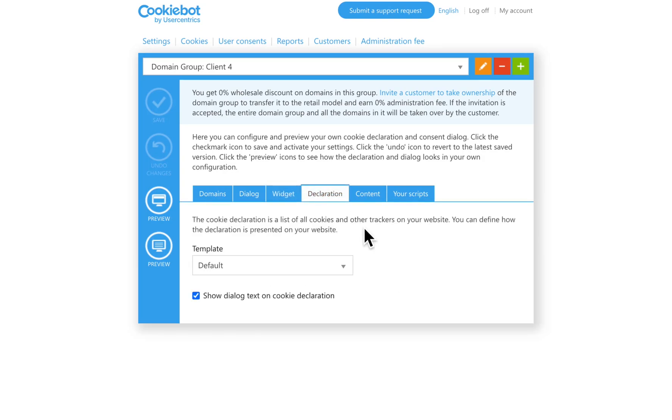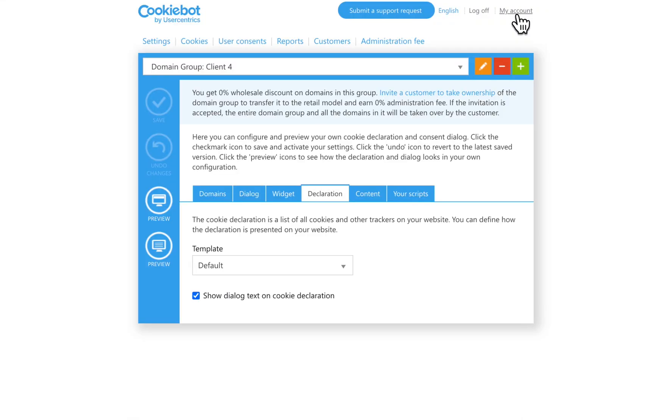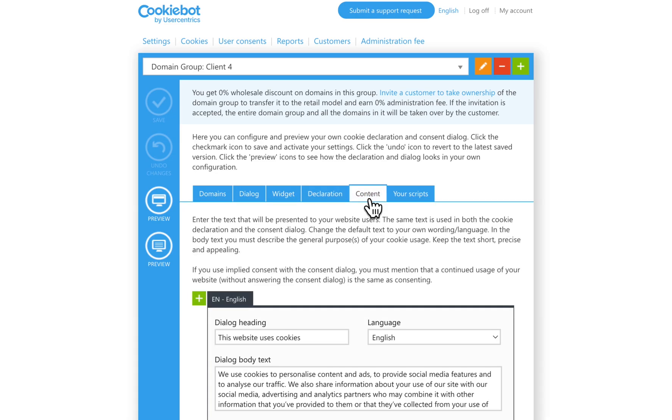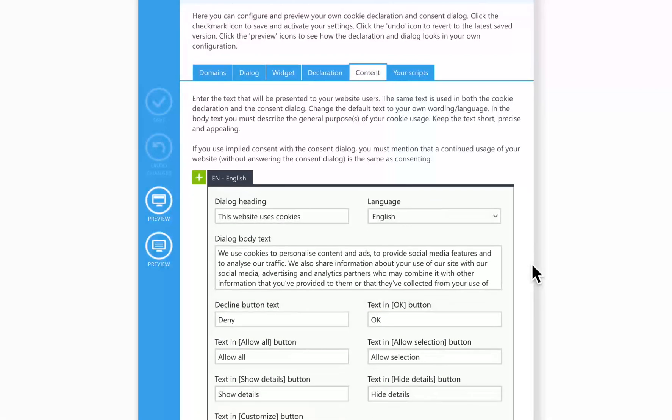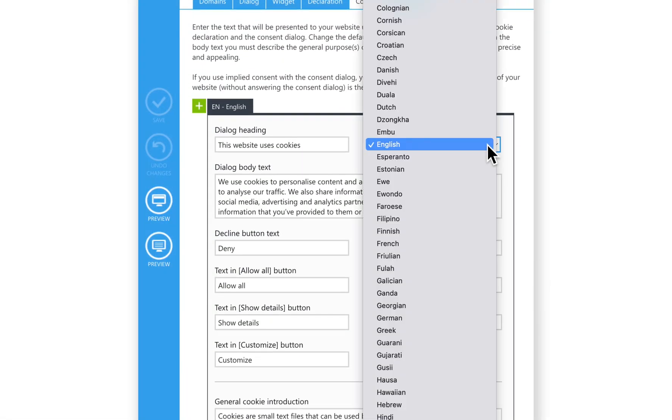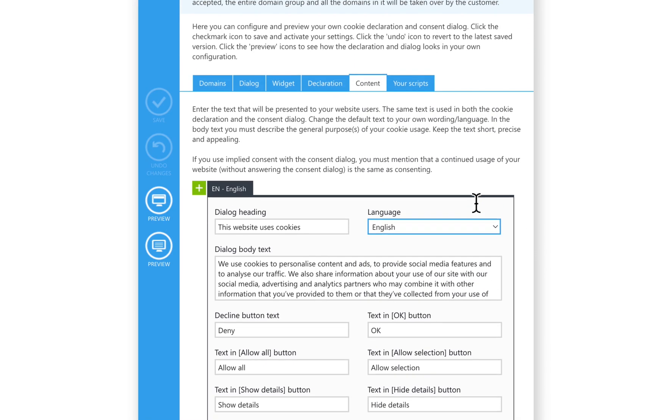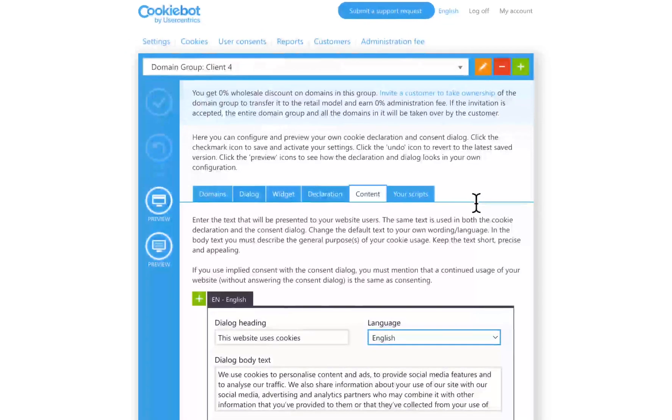In the Declaration menu, you can customize the design of the automatically generated cookie declaration, which contains descriptions of every cookie found on your website. The content of the Consent banner is also customizable in this section, where you have almost 50 different languages available to choose from, plus other features that we will go through in Video 5.